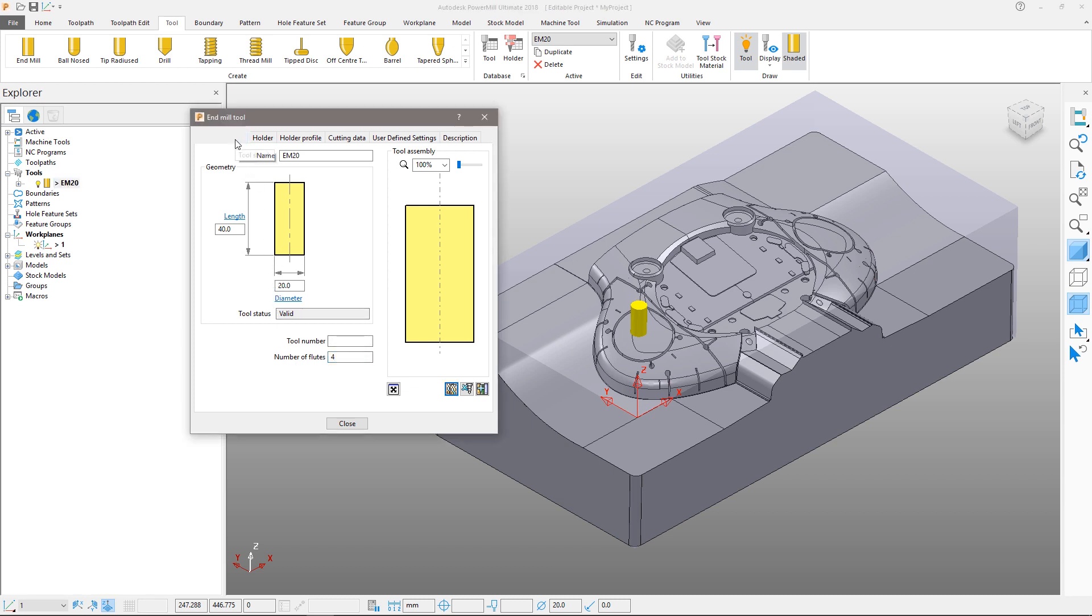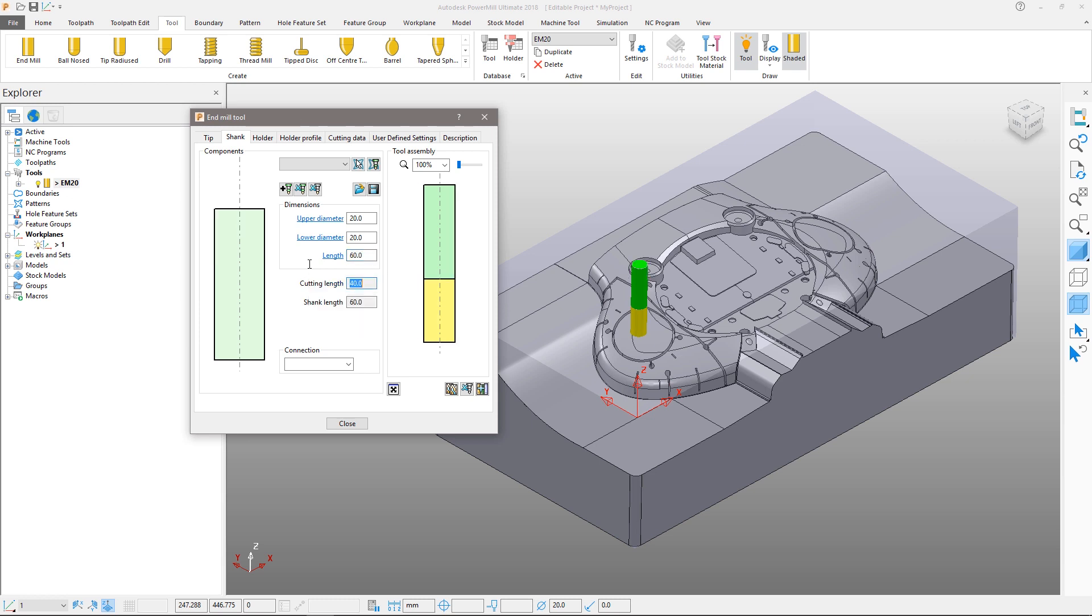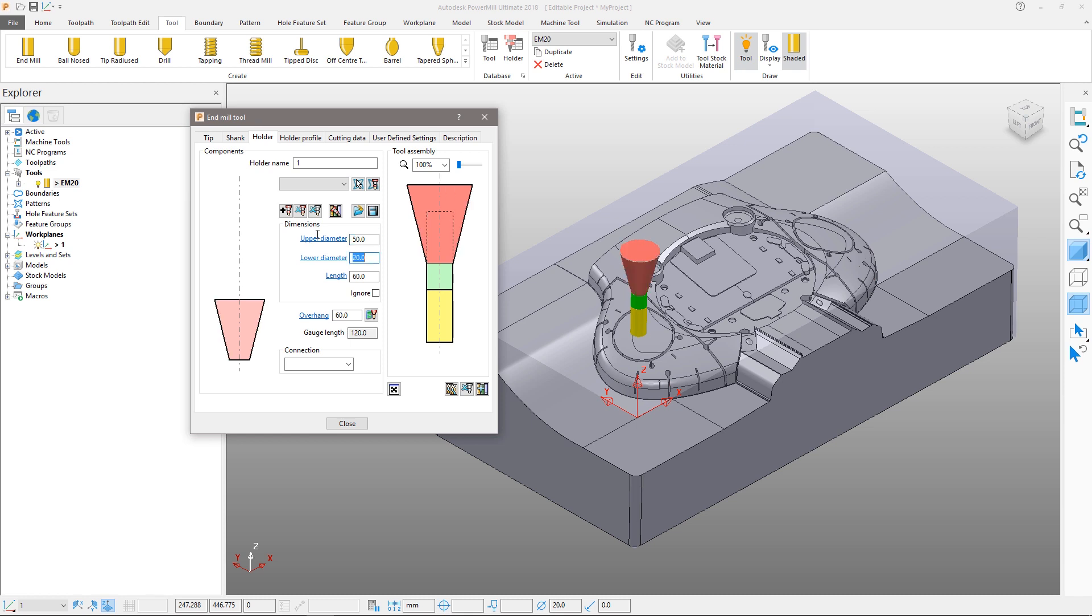Non-cutting portions of the tool are defined in the shank tab. We will add a shank of the same diameter and specify a length of 60mm. Finally, we will add a simple holder from the holder tab. Add the first holder component, defining an upper diameter of 50mm and a lower diameter of 40mm. We will set a length of 5mm.